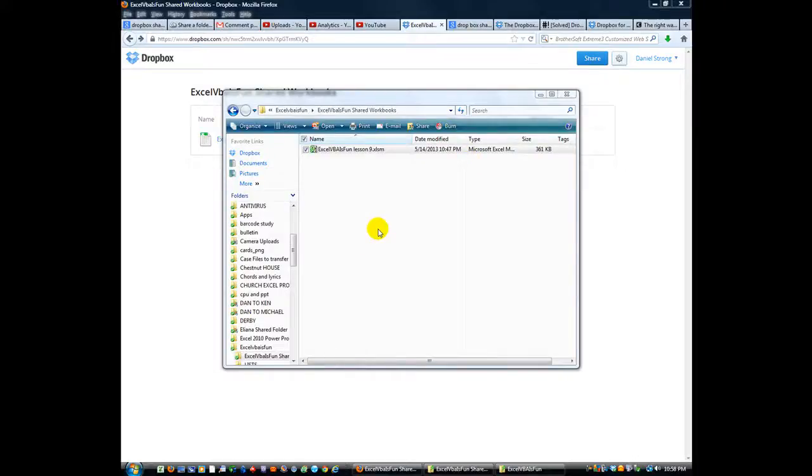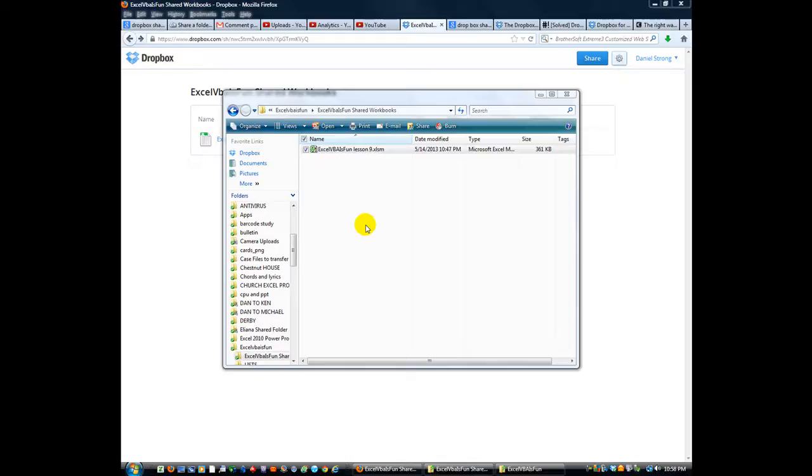Hey everybody, this is Dan Strong with Excel VBA Fun. Thanks for tuning in today. Real quick update, I wanted to let you know that you asked for it and you got it.